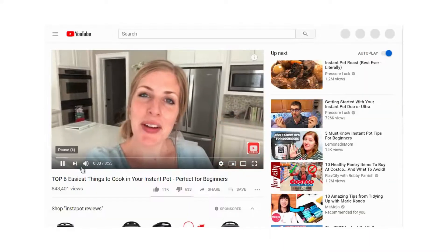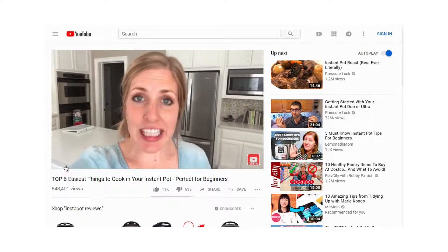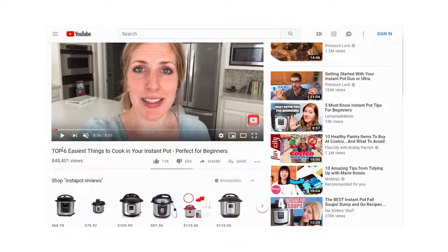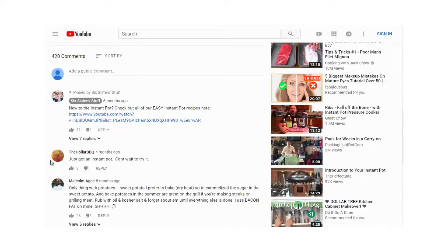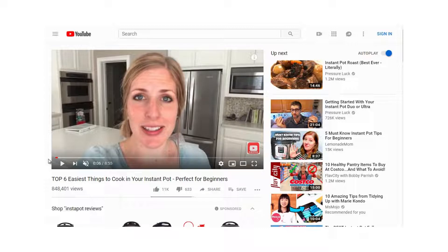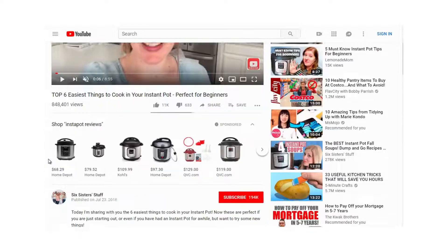The third video is eight minutes but has a lot more views than the other two, despite being shorter. It has 11,000 likes and 633 dislikes. It also has more comments than the first one. So why is the first video ranked number one when this one has more views and more comments? We'll discuss what Google and YouTube are looking for in terms of ranking later.